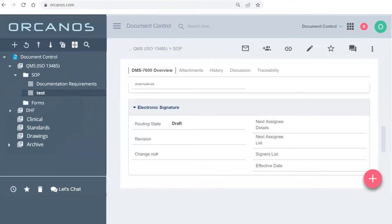Once you send it to signature, it will be in work. And at the very end, once it's signed, it will be approved.